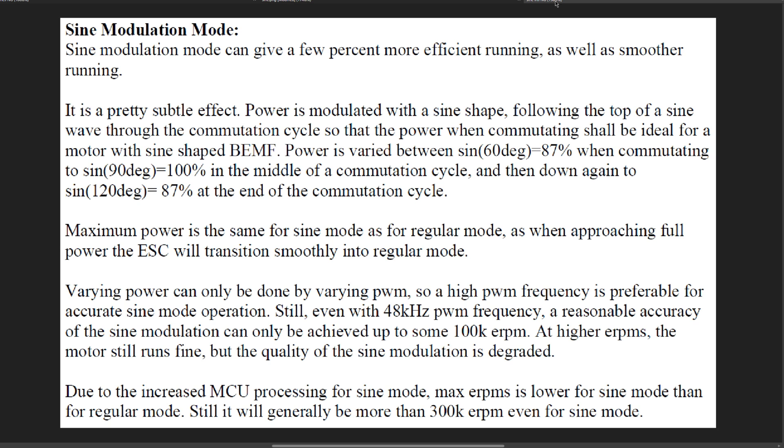Power is modulated with a sine shape following the top of a sine wave through the computation cycle so that the power when commutating shall be ideal for a motor with sine shaped BEMF.